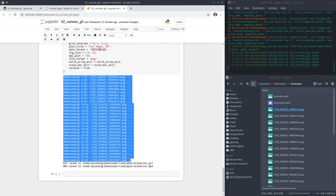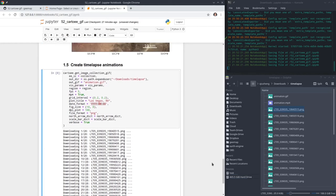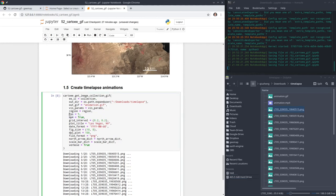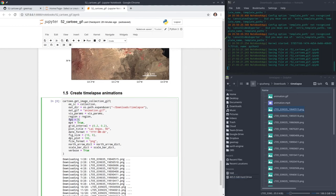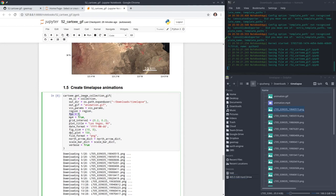All 28 images have been downloaded and both a GIF animation and MP4 have been created. You can also customize the FPS (frames per second) parameter to control the speed. Five FPS means five images per second, so with 28 images your animation lasts about five to six seconds. If you want the animation to be slower, use a smaller number; for faster animation, use a larger number.